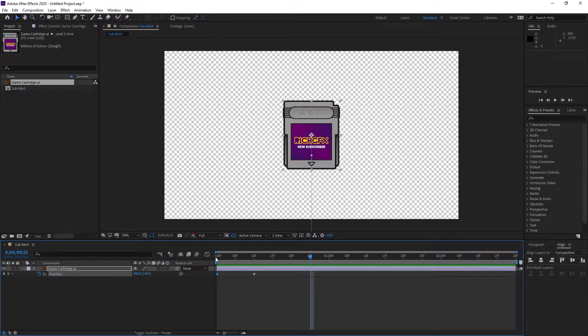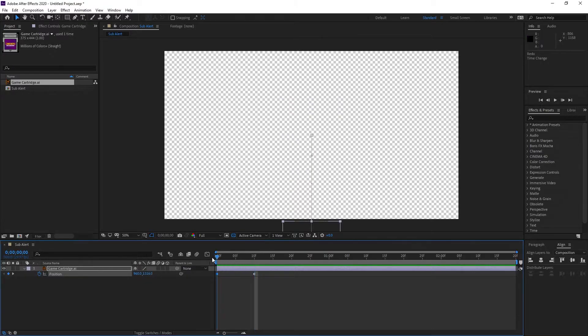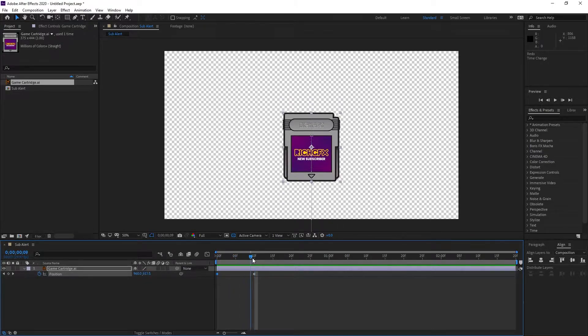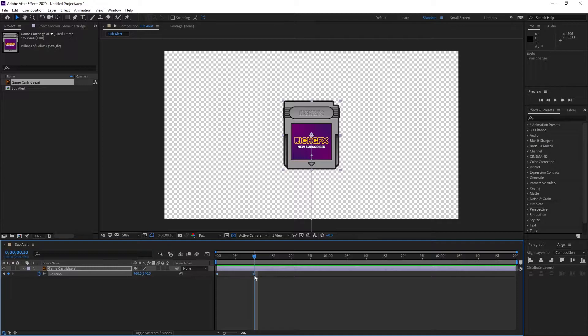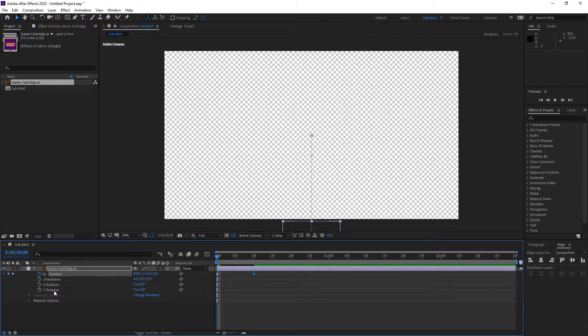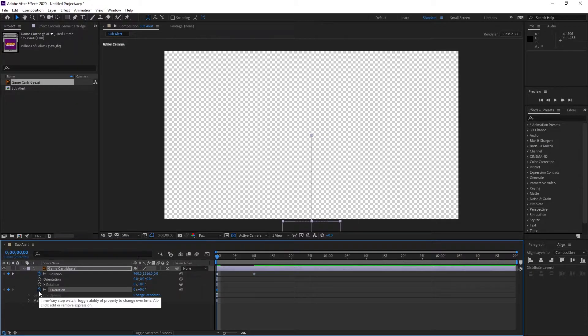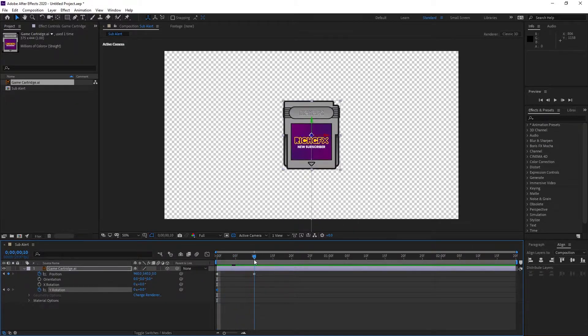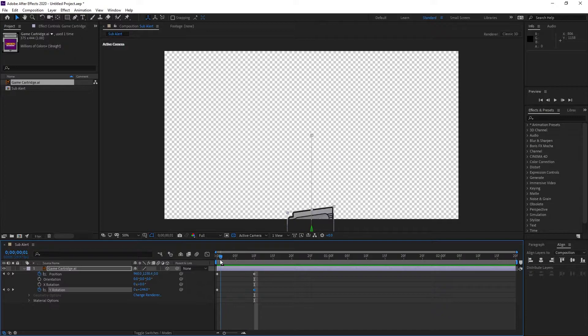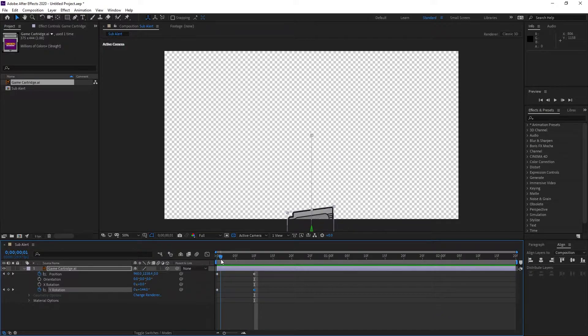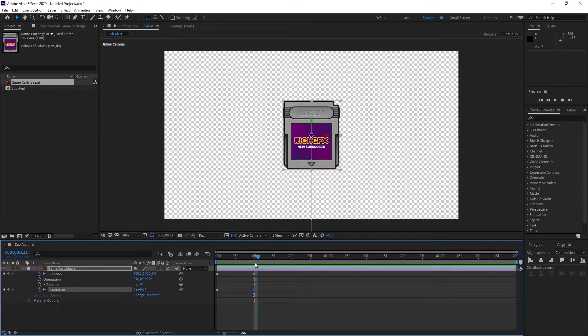Next we're going to add rotation to the artwork so it rotates as it comes into view. Move to zero frames and select enable 3D layer. We want to spin the artwork on the Y rotation, so select the stopwatch to add a keyframe. Move to 10 frames and change the number of rotations to four, and that will make it rotate as it comes in.